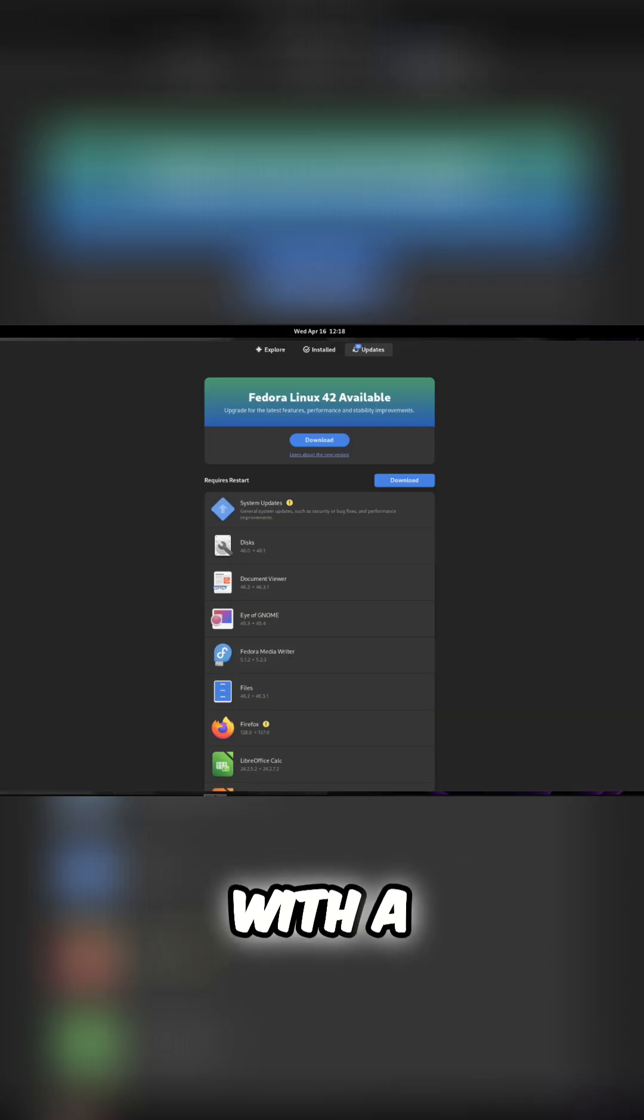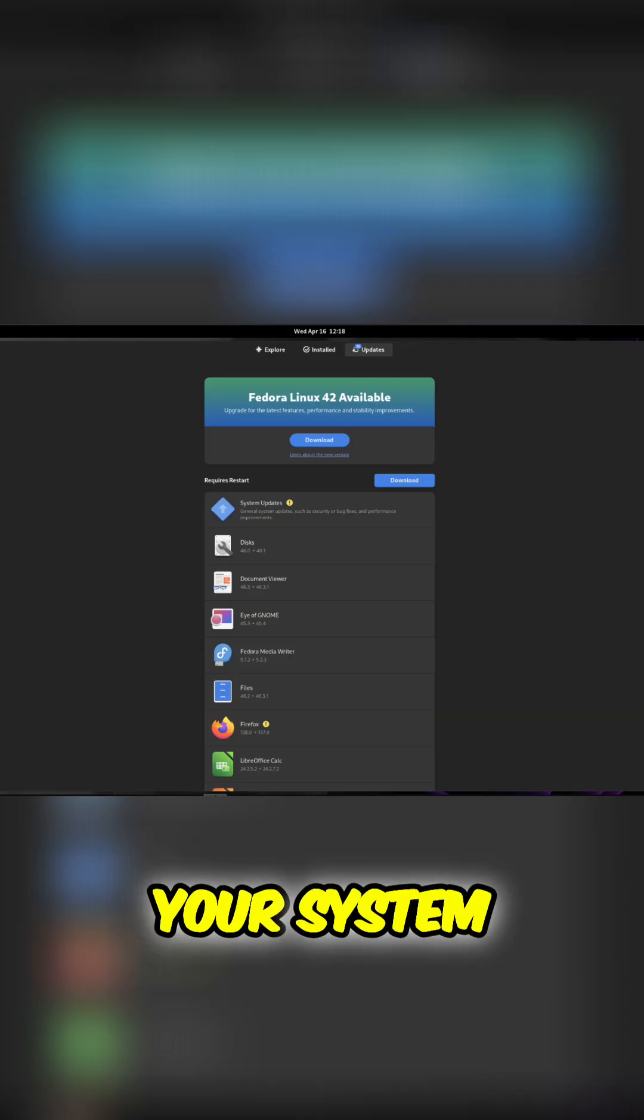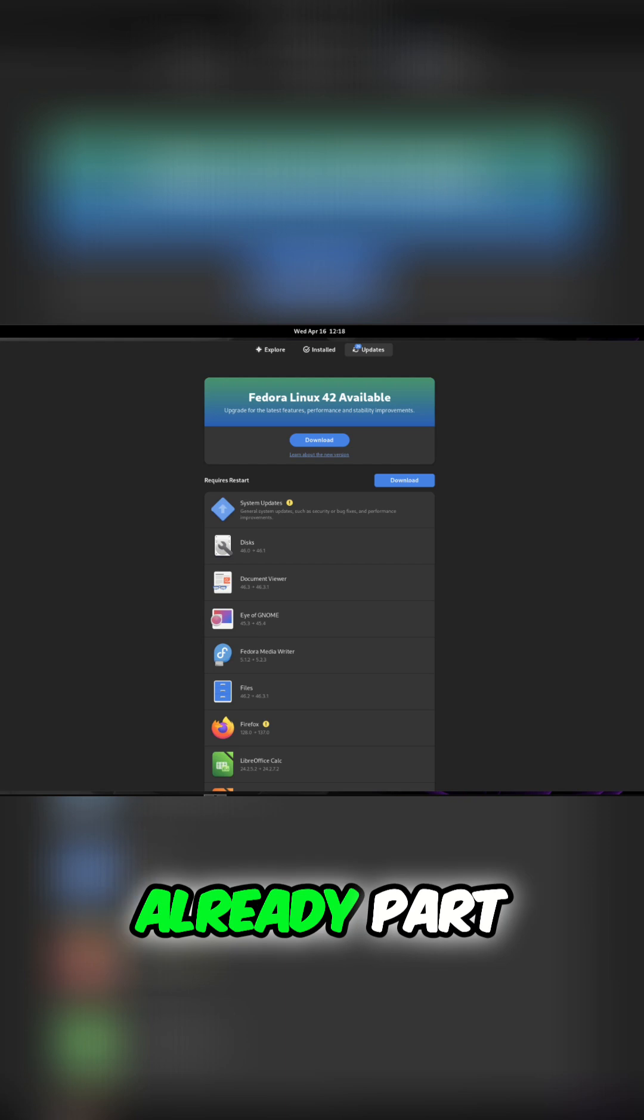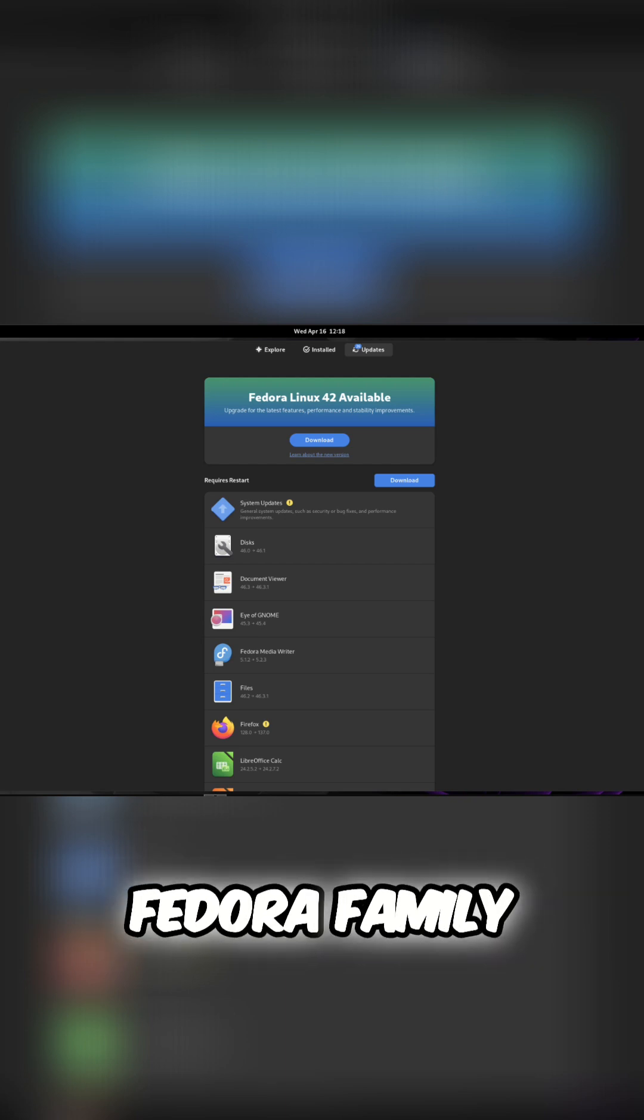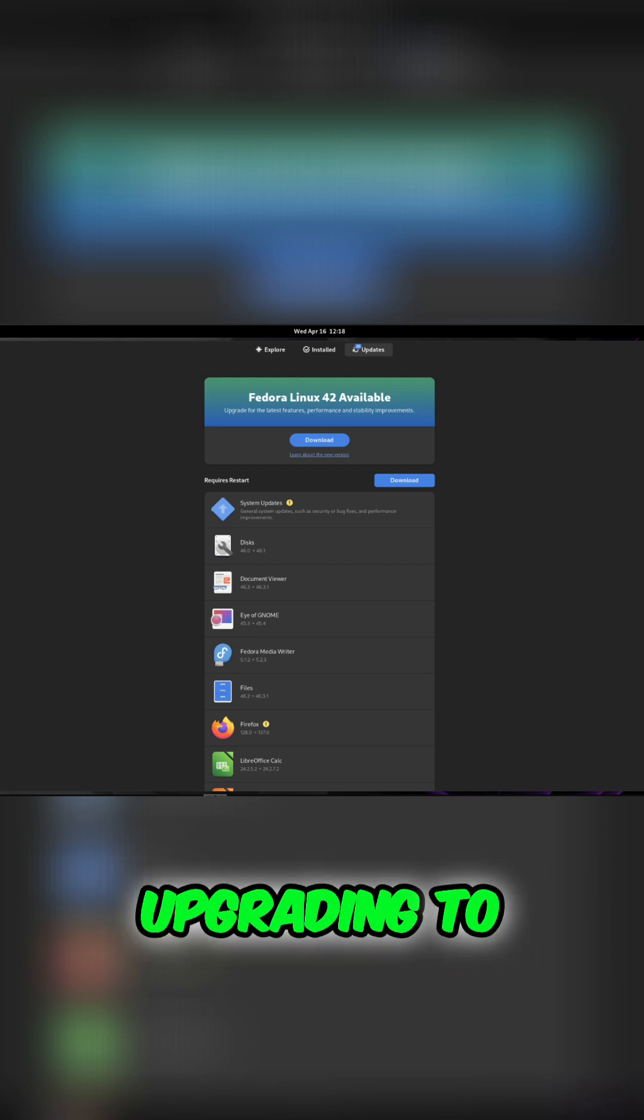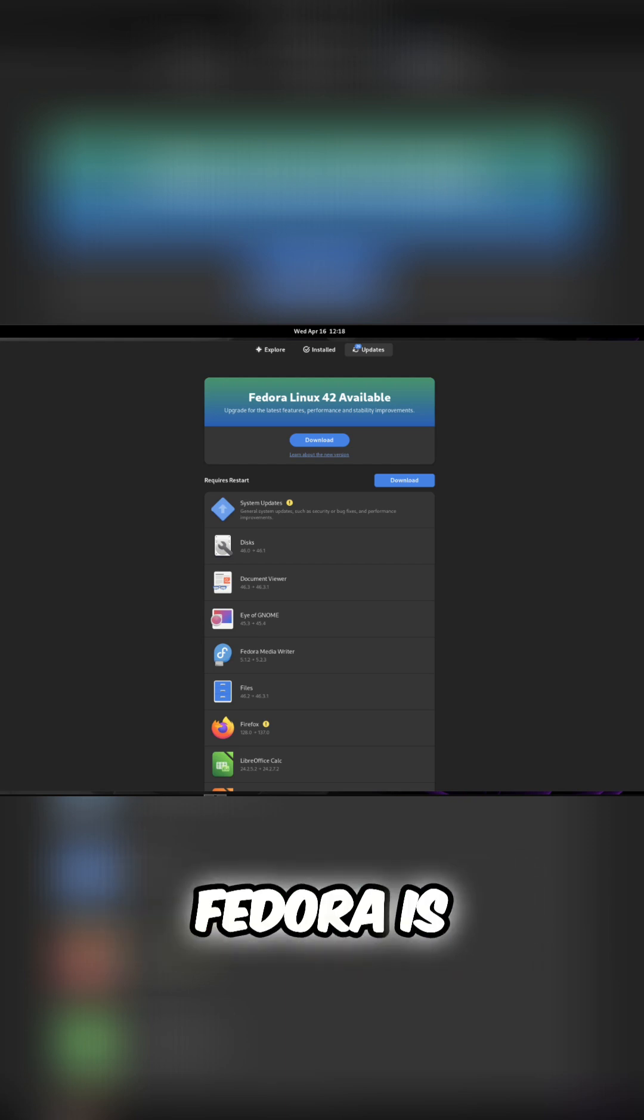Let's kick things off with a fantastic feature: upgrading your system. If you're already part of the Fedora family, upgrading to Fedora 42 is a breeze.